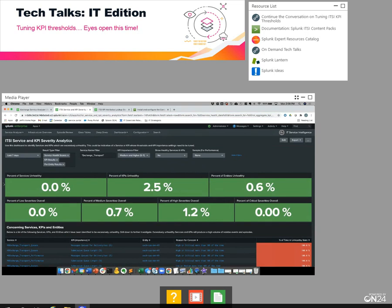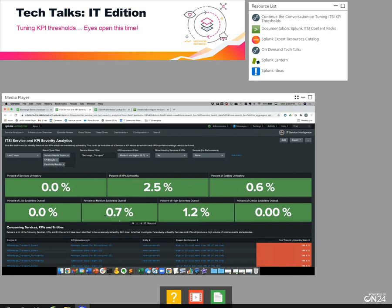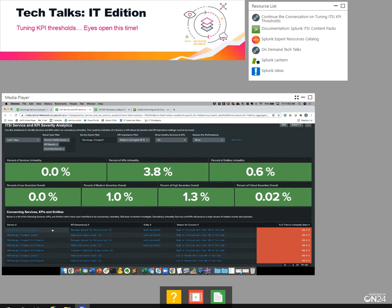Turning our attention to the middle of the dashboard, we have several panels showing the overall distribution of health. We can see how many services, aggregate KPIs, and entities are excessively unhealthy. In this case, it's obvious that aggregate KPIs represent the biggest concern. Across the bottom, we're showing the distribution of those severities. While we have some KPIs to look at, the vast majority of severity values are high. We have some medium, and the good news is we don't appear to have any critical.